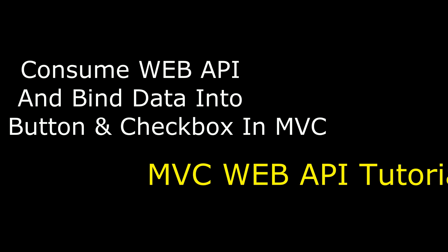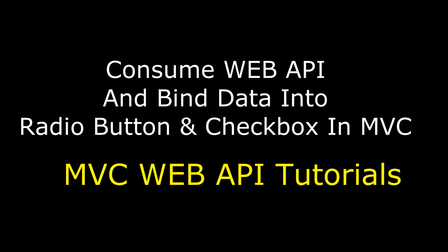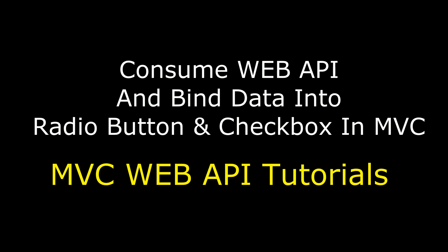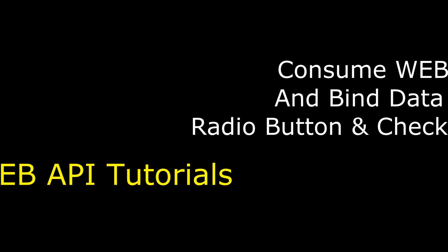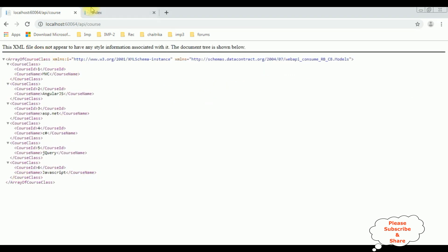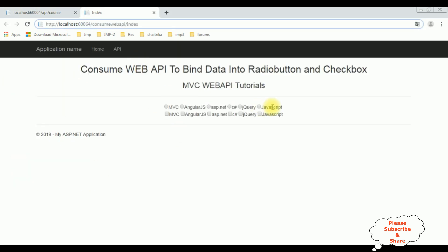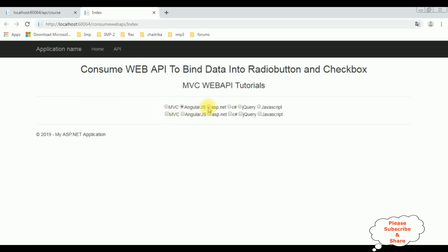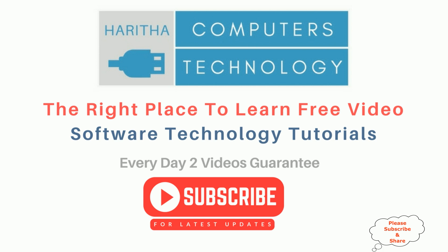Hello friends, welcome to my channel. This is Charan. In this video I will show you how to consume a Web API in MVC to bind data into radio button and checkbox controls. We have consumed the Web API to bind data into radio button and checkbox list. If you are a first time visitor to my channel, please subscribe to get the latest updates.